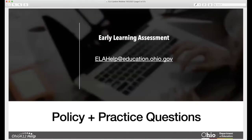If there are policy questions or questions about practice, you can get those questions answered by sending an email directly to elahelp@education.ohio.gov and someone from the department will respond to your question.